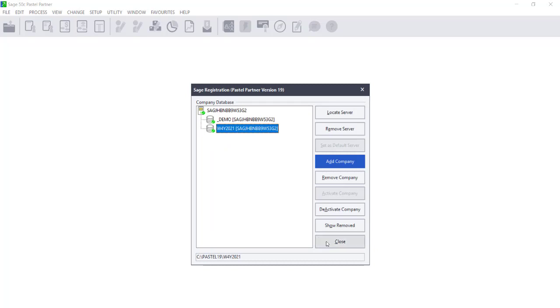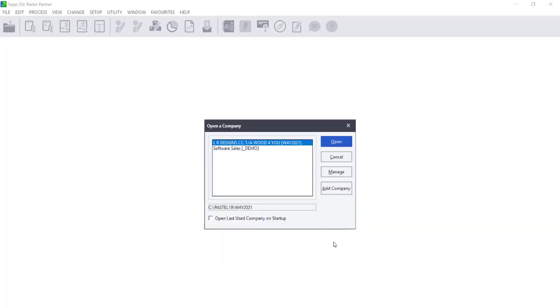Once you have added your company, click on Close and your companies will display in the Open a Company screen.